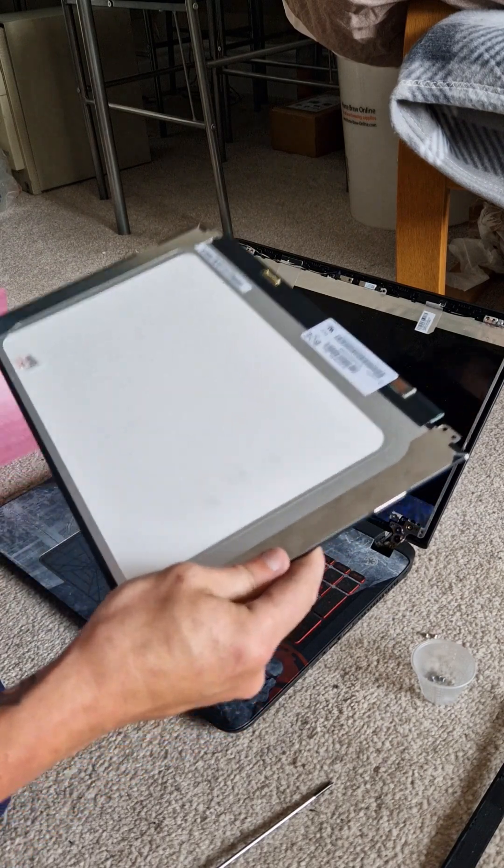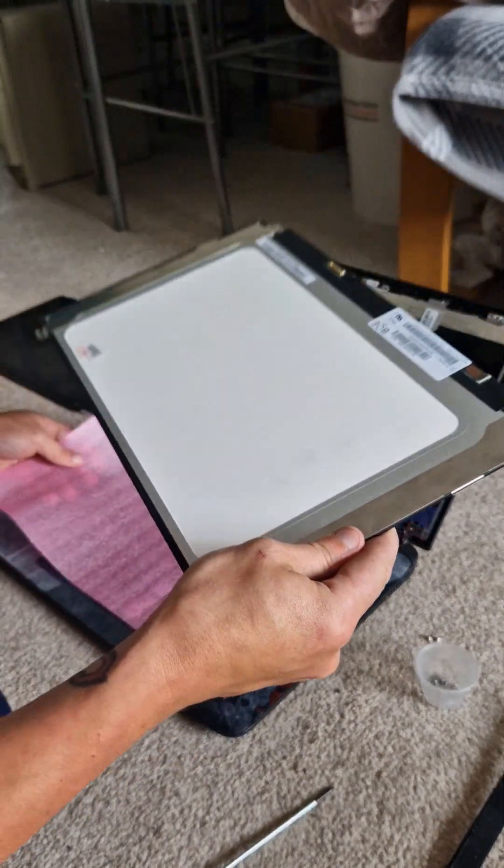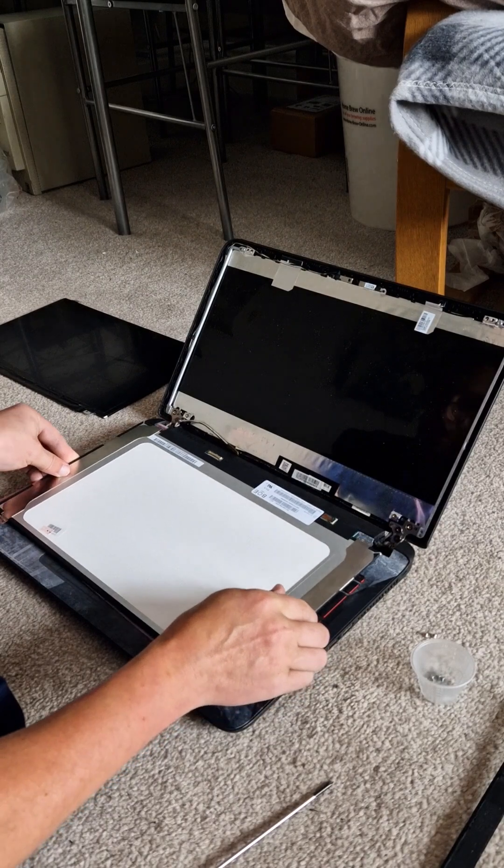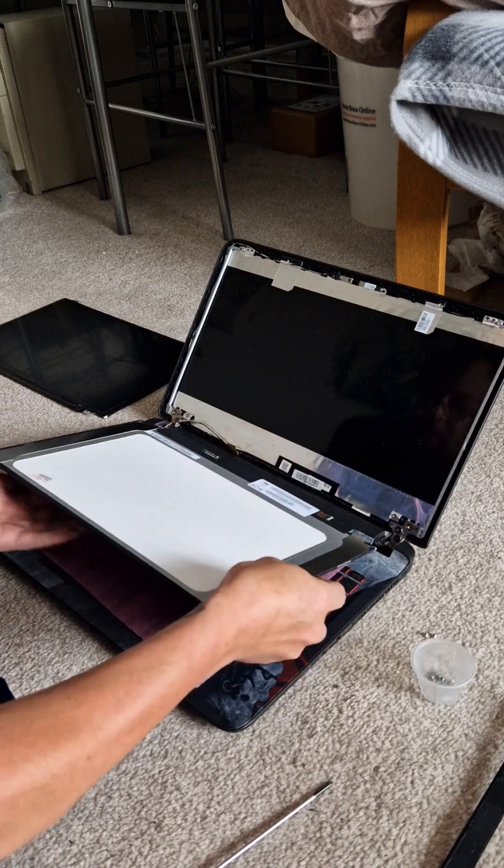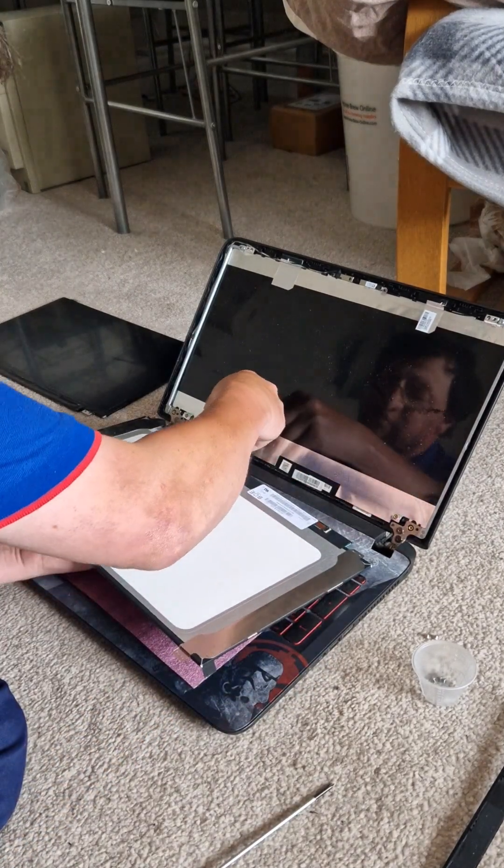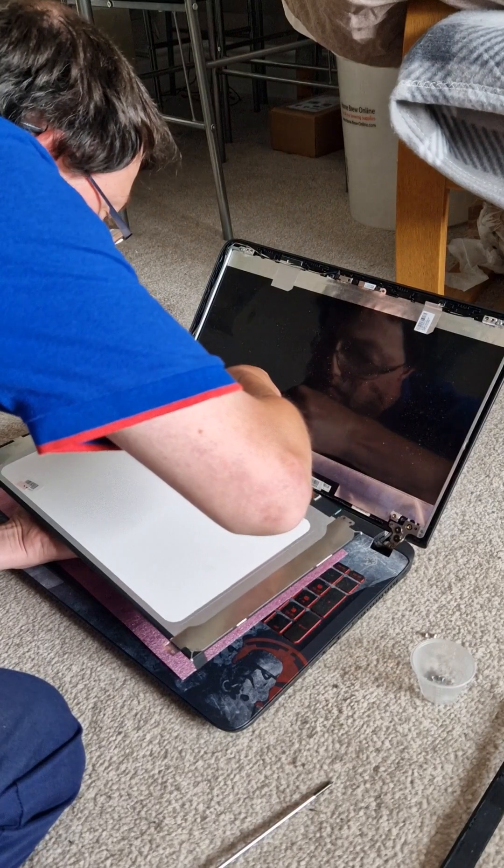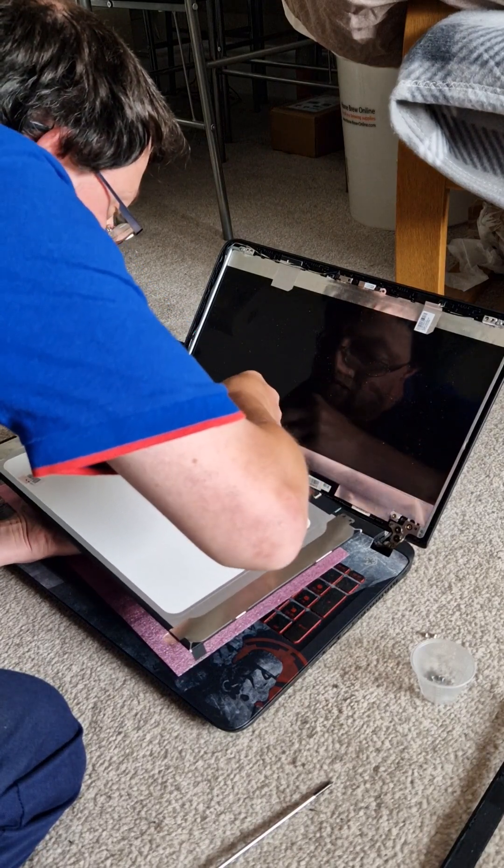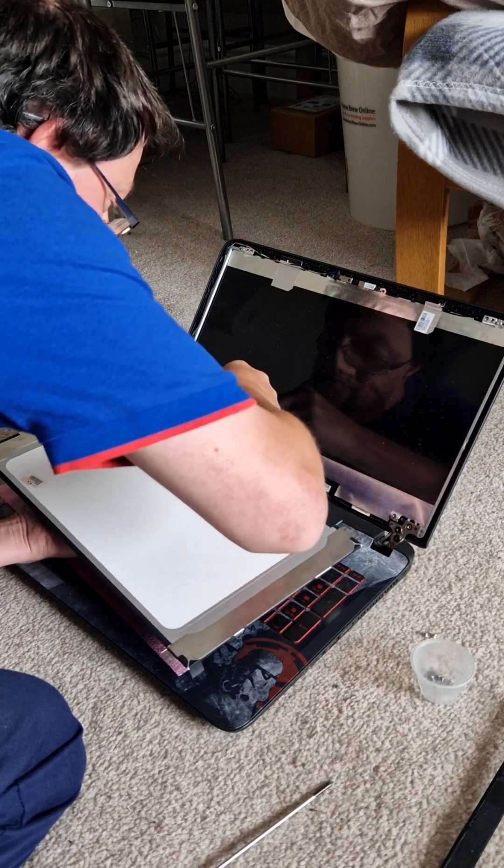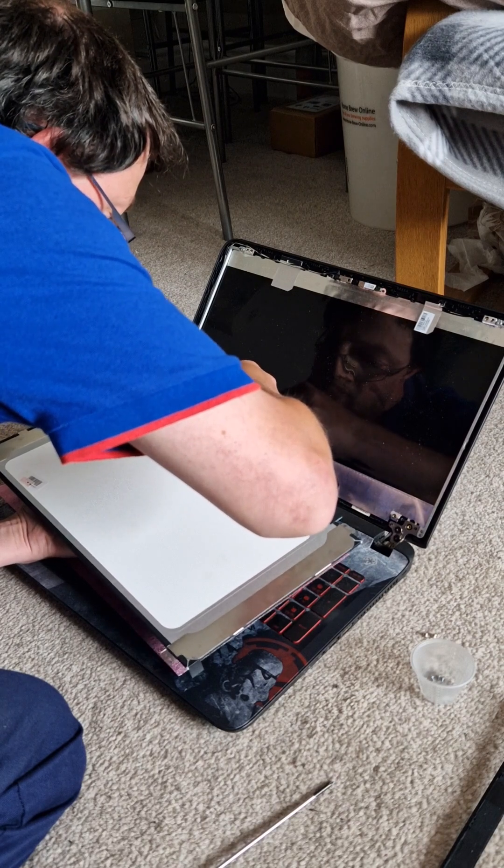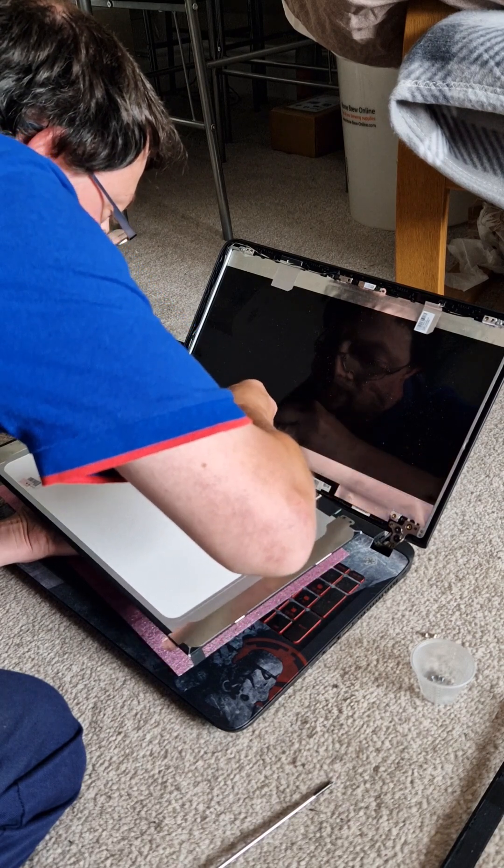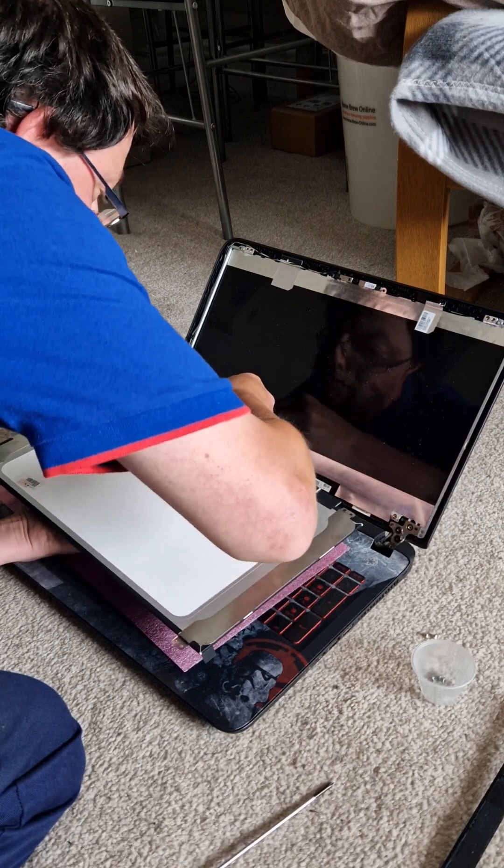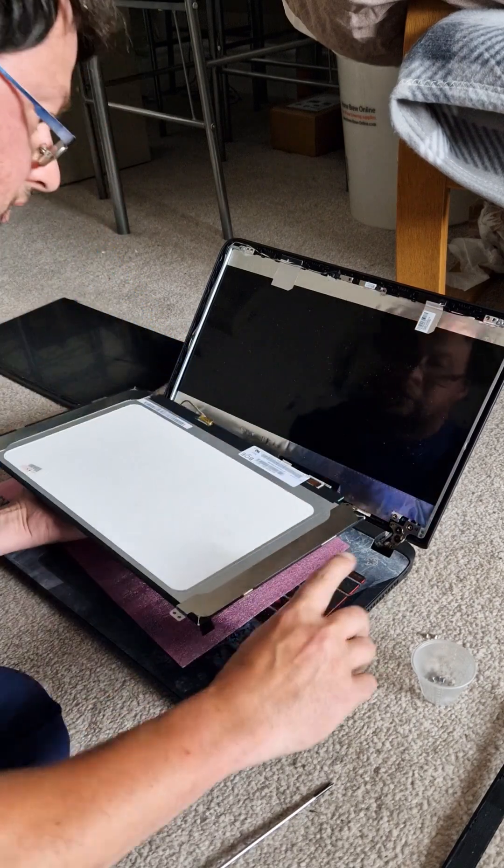Just make sure that you put something on there to avoid damaging the screen at all if you can. And what you want to do is you just want to slip this connector back on. It requires a little bit of delicacy. There we are. And that's it.